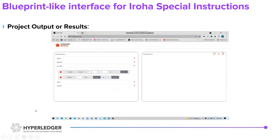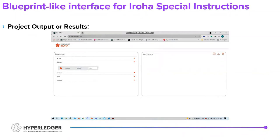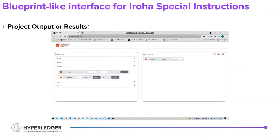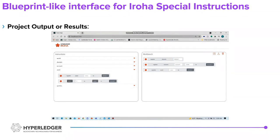This shows how the menus open up. You can use the add buttons, adding the name of the domain. When you're registering an account, you can name it, you can add a key, and then the dropdown will contain any and all previously registered domains so that the user doesn't have to type it in every time.